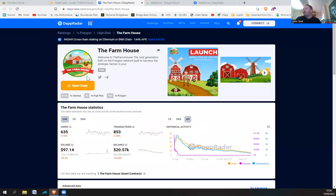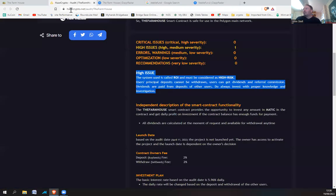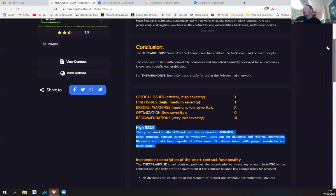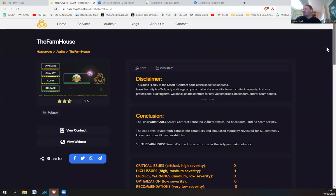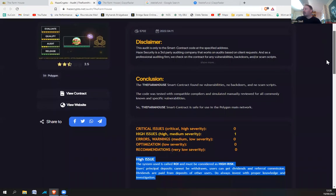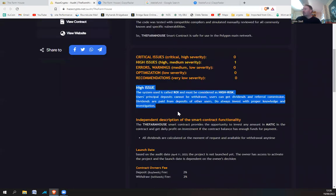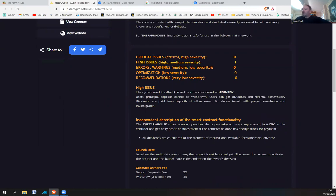Now, if you have a look at the audit, the important thing is, if you have a look here, the high issues. What it says is the high issue. The system used is called ROI, so that's return on investment, and must be considered as high risk. User's principal deposits cannot be withdrawn.